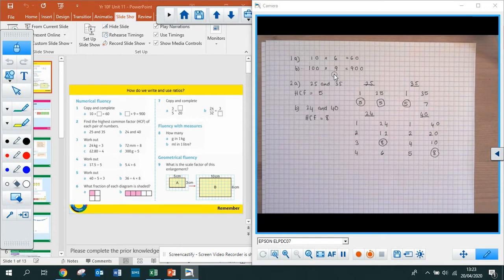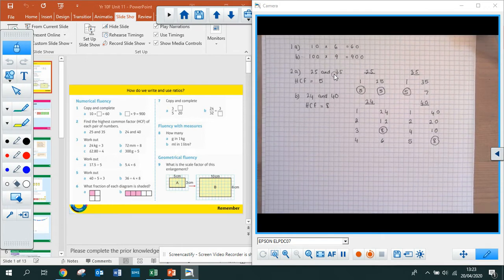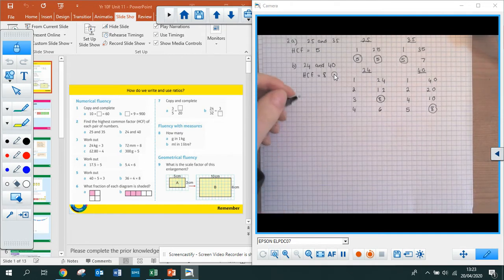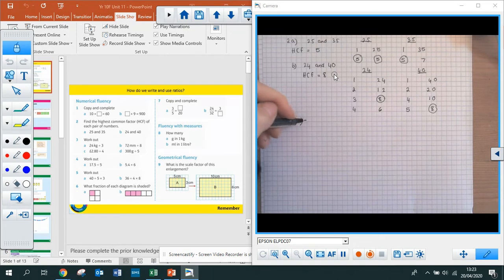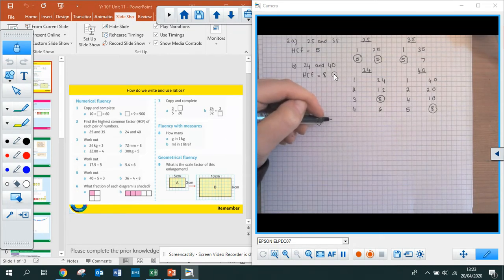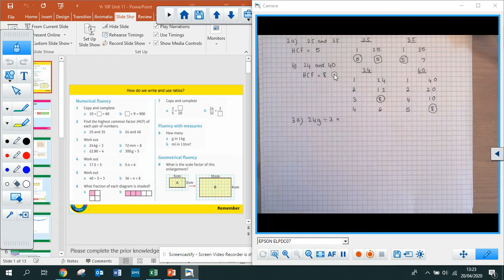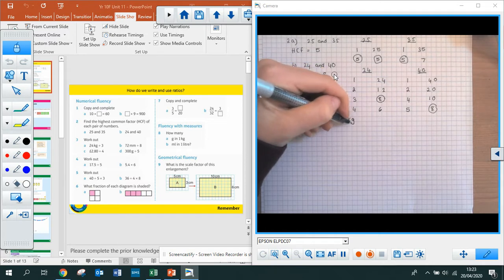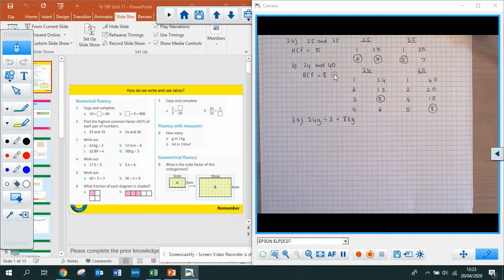Moving on to question 3 — it's all division practice. Question 3a is 24 kilograms divided by 3. 24 divided by 3 is what you need to do, and that is going to be 8. Make sure you put your units — kilograms. So 24 divided by 3 is 8 kilograms.